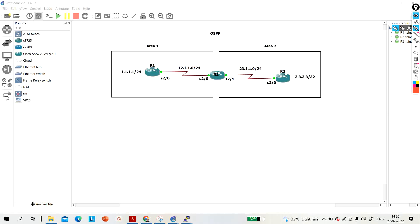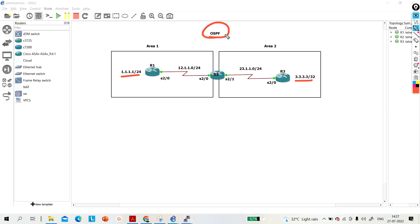Hello everyone, once again welcome to PM Networking. This is a user-demand video - a scenario-based interview question. The interviewer can ask you: how can 1.1.1 communicate with 3.3.3, and how can 3.3.3 communicate with 1.1.1? In this scenario, as you can see, we are running the OSPF routing protocol.